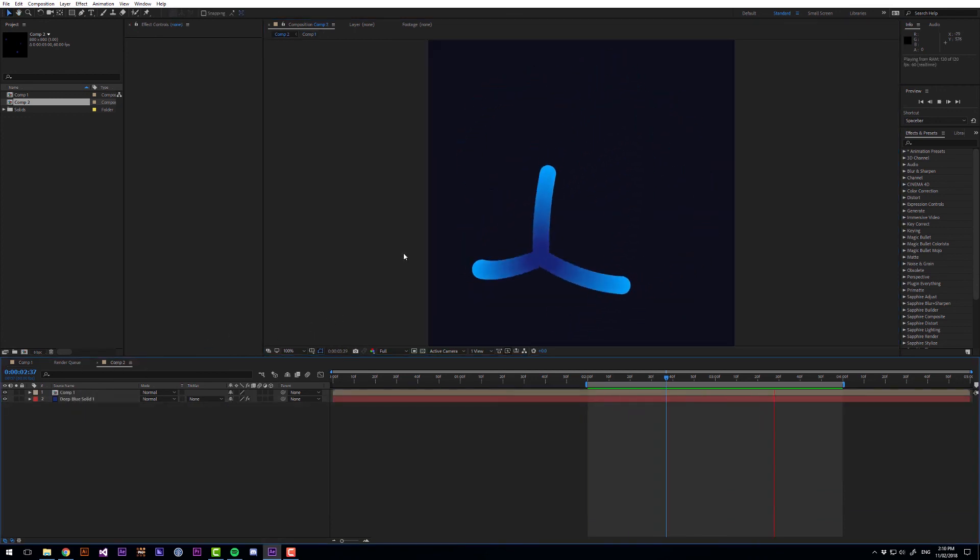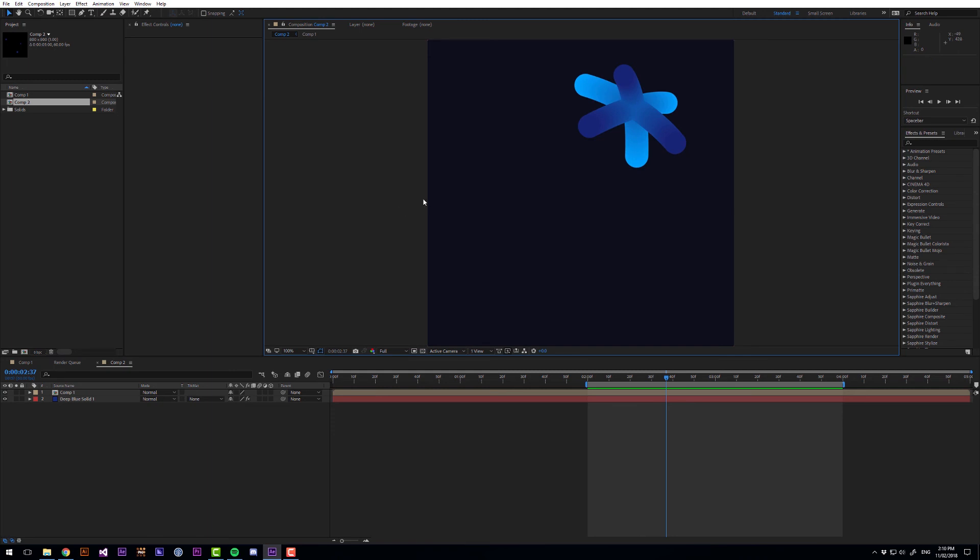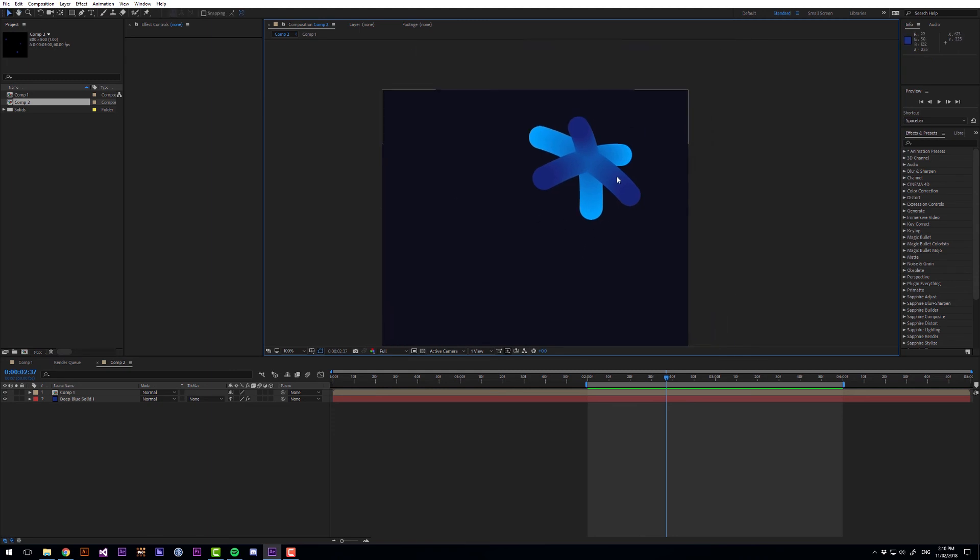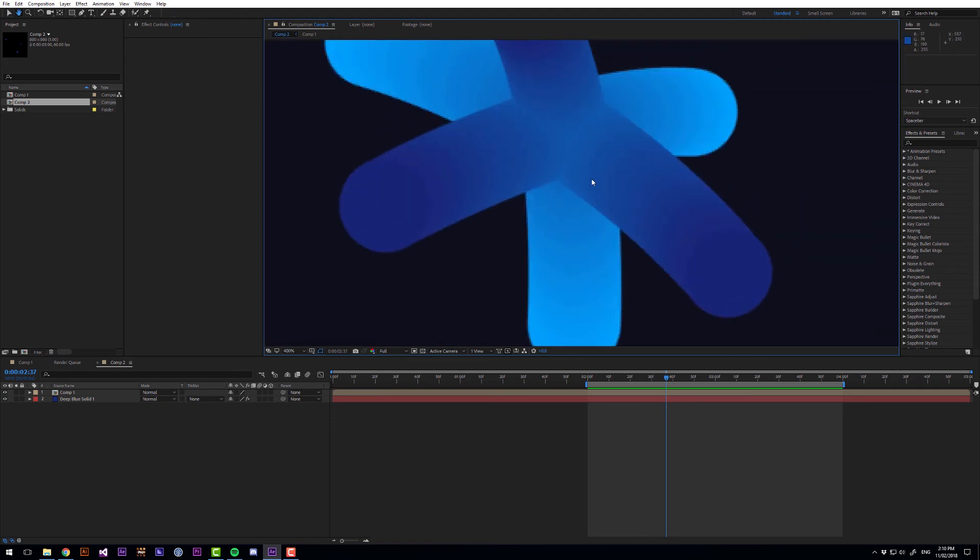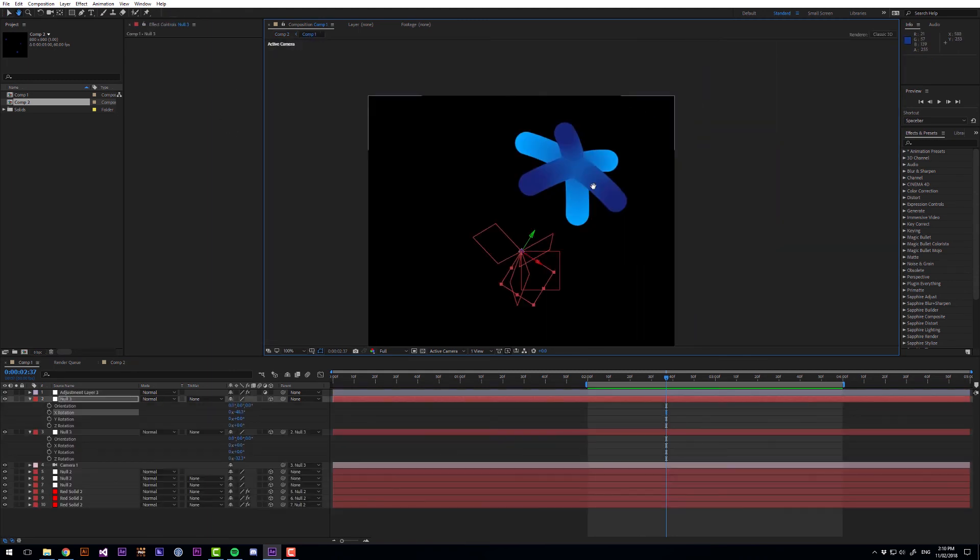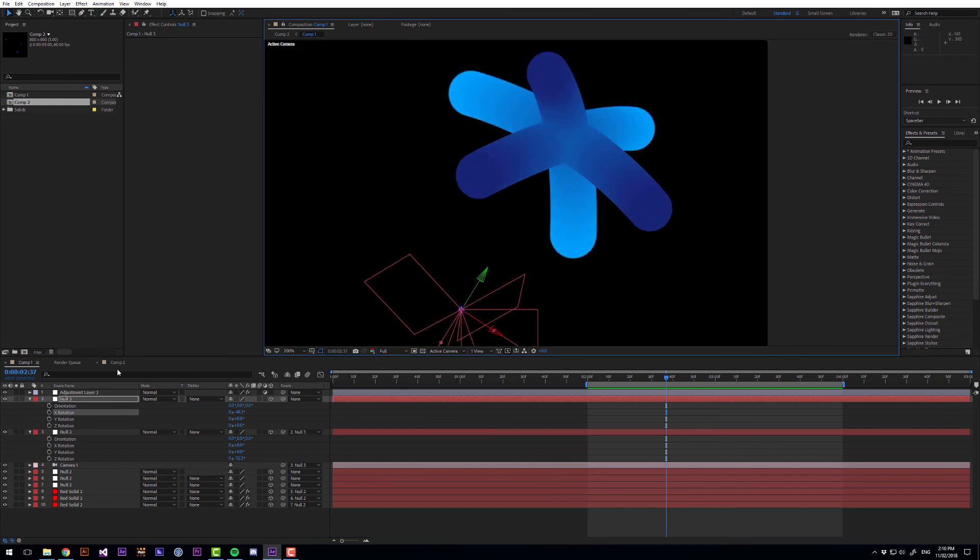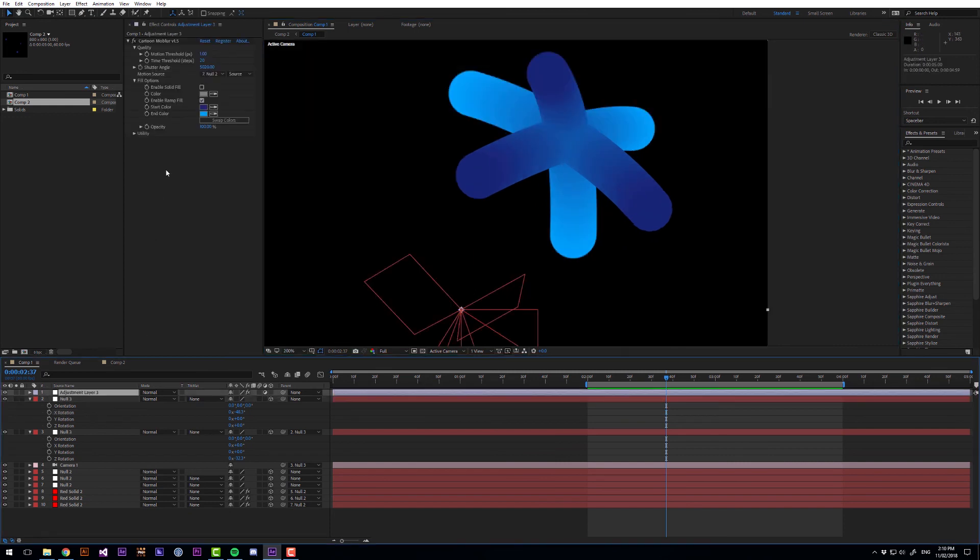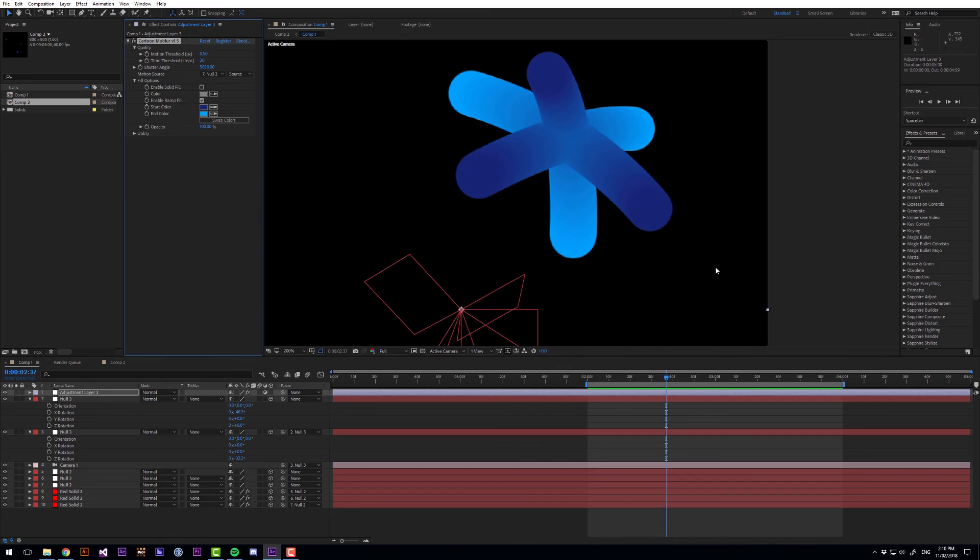And if you're paying attention you can see we're getting some colour banding here. So if we go back into comp 1 we can fix that by increasing the number of samples. So lowering that to 0.5 will smooth that out a lot.